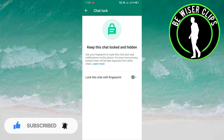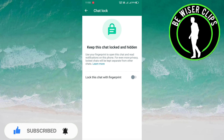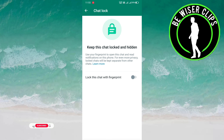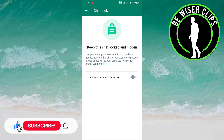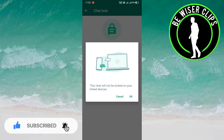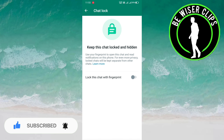In my case it is already deactivated, but in your case this option will be activated. If you want to deactivate it, you just need to tap on this option, and after that you have successfully deactivated the chat lock option in your WhatsApp.